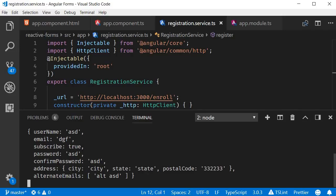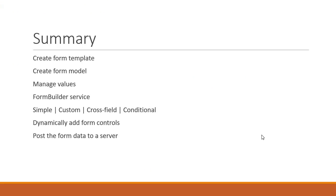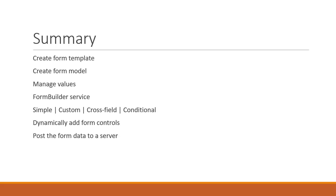Okay then to quickly summarize. In this course on reactive forms, we have seen how to create a form template, create a form model using form control and form group classes, manage their values using set value and patch value, simplify the form model using the form builder service, add simple validation, custom validation, cross field validation and conditional validation. We have also seen how to dynamically add form controls and post the data to a server.